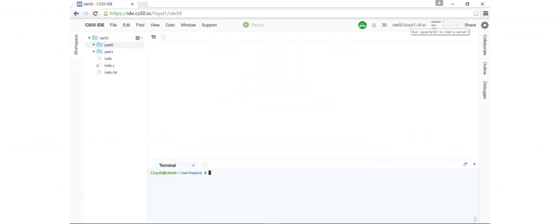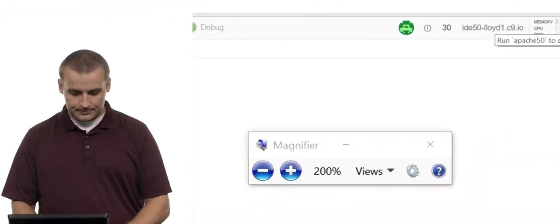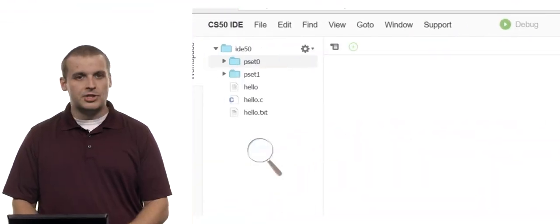I've opened up the CS50 IDE here. On the left you can see we have a file tree, which you're probably familiar with — double-clicking on files and folders. At the center top is where you'll be writing your code once you click on a file. And at the bottom, we have a terminal window, which is where we can execute these terminal commands.